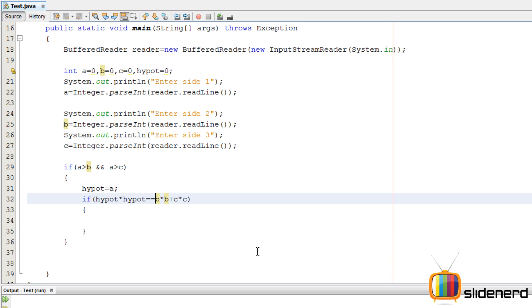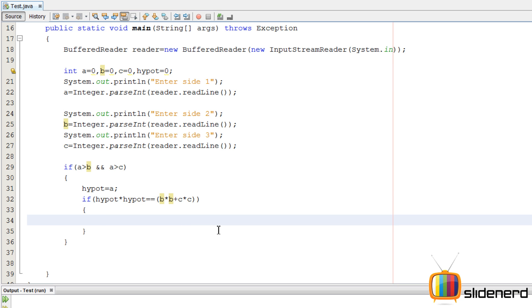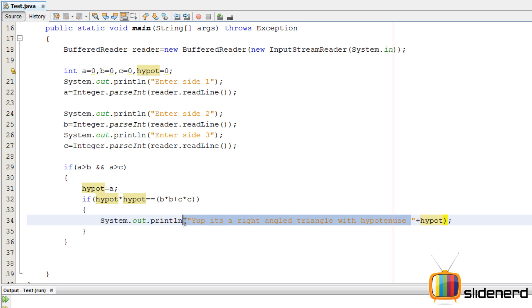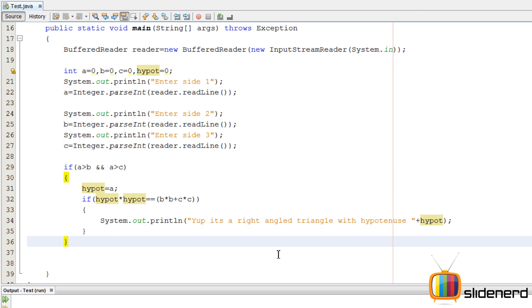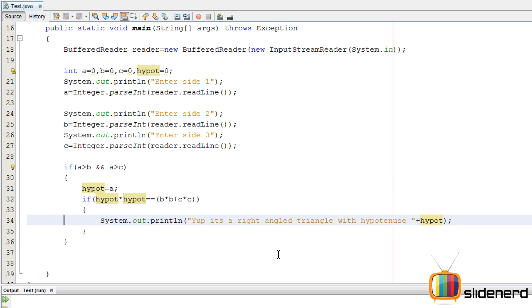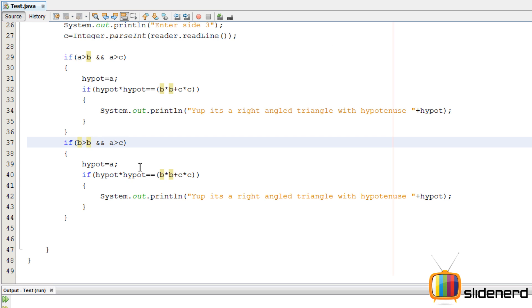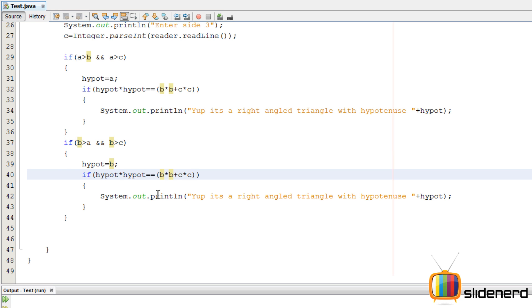We put an if condition saying: if hypotenuse squared equals B squared plus C squared, that means this is a right angle triangle. So we say System.out.println — I should have copy-pasted, I know — 'Yep, it's a right angle triangle with hypotenuse as hypot.' I'm using the plus sign so I can concatenate the string and the variable value together. Now we need to repeat the same thing for B being the biggest. B is bigger than A and B is bigger than C — then hypotenuse is B.